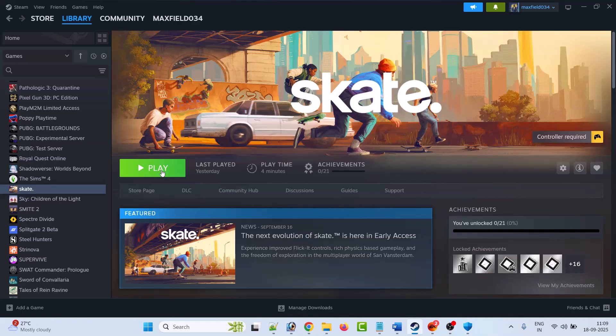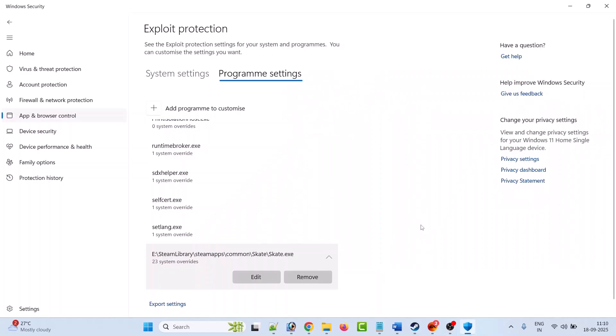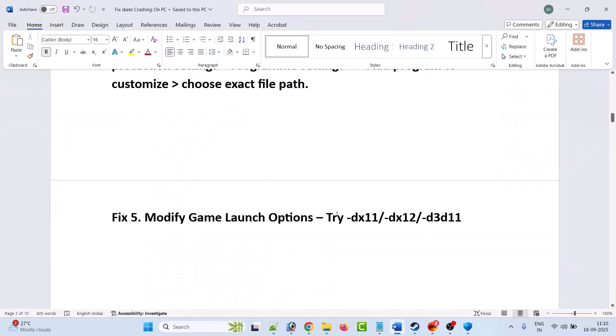Launch the game and check if your problem is solved. This has solved the issue for many players, so hopefully it will work for you as well. In the future, if you want to remove these settings and bring the game back to default, click the Remove button.